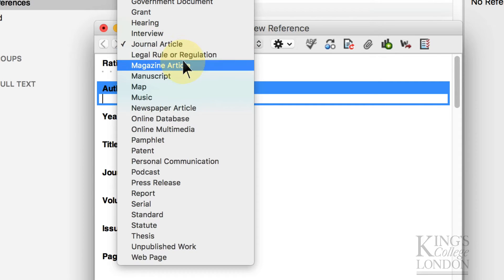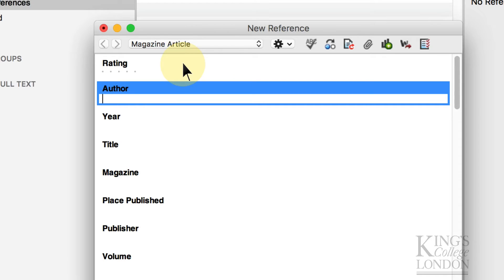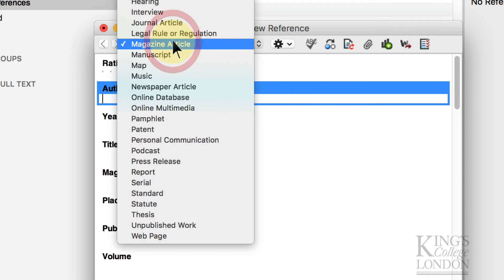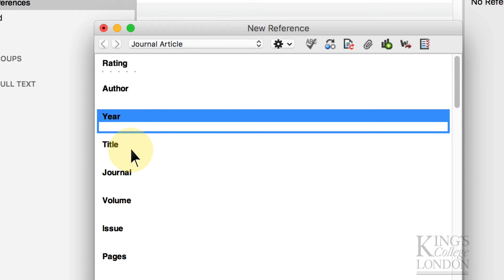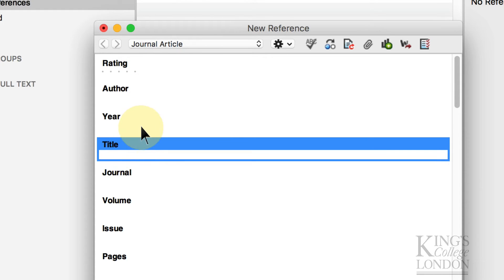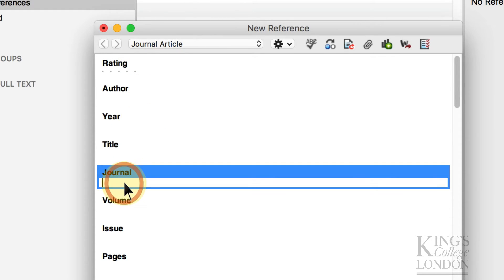For a magazine article, author, year, title, magazine, place published, etc. So if you know the name of your author, you can type it in, type in the year, the title of the paper, the journal it's published in. This may be fine. If you want to enter one or two references and you have the paperwork in front of you, you can very quickly enter the information.